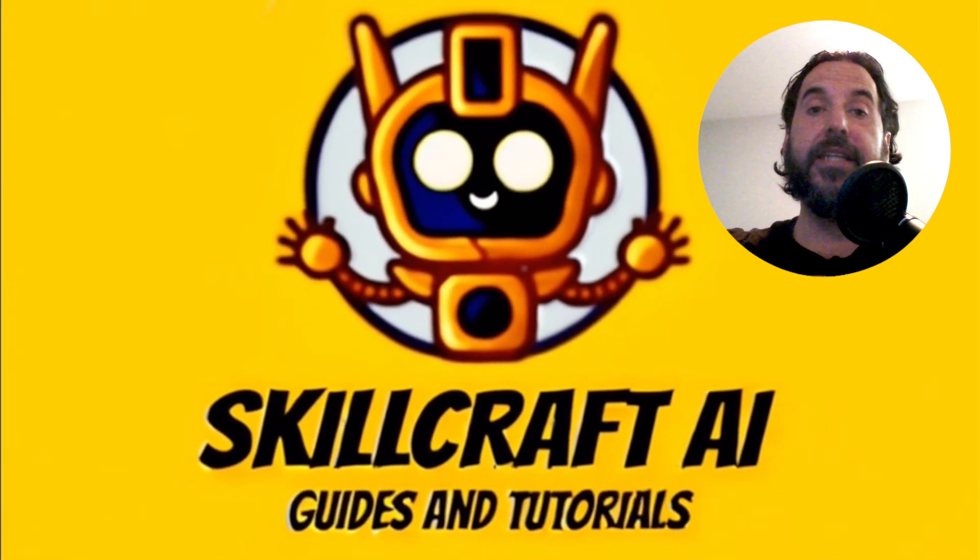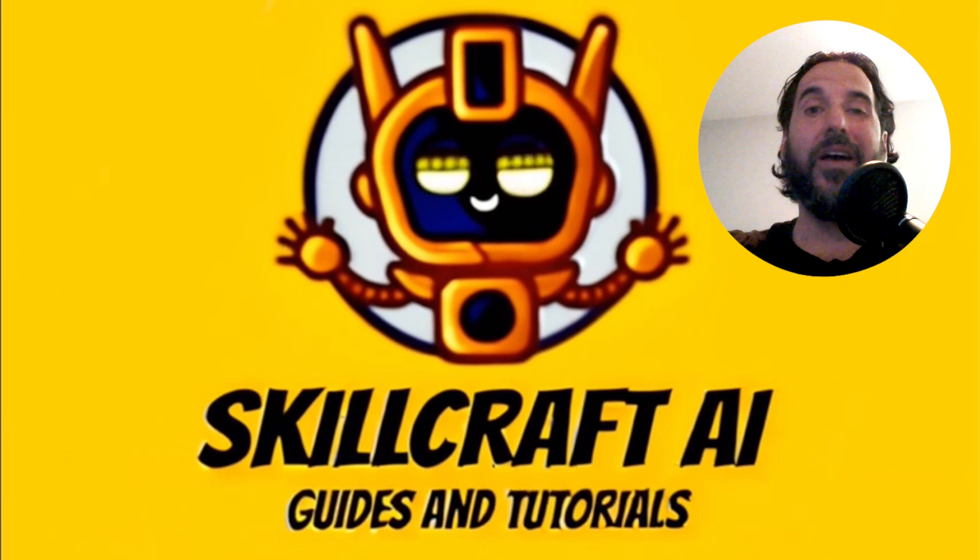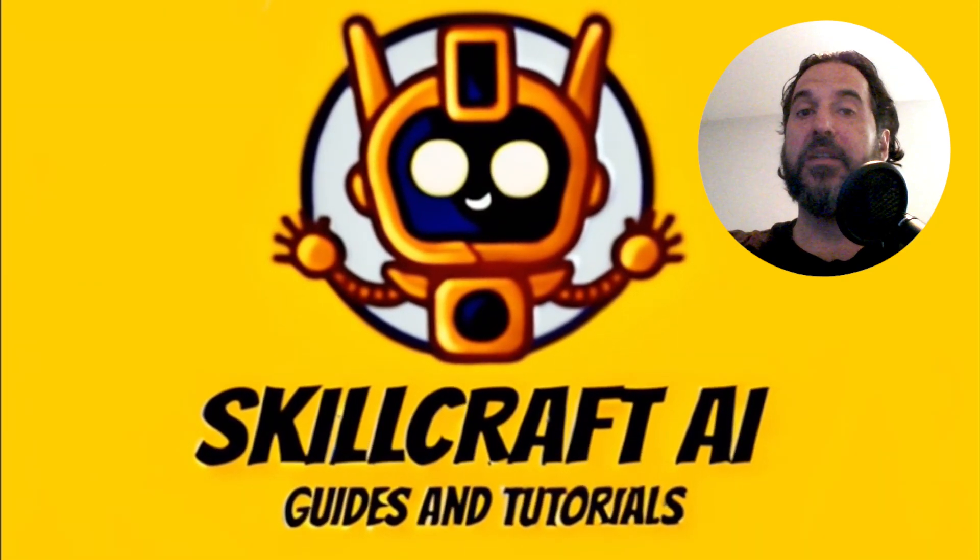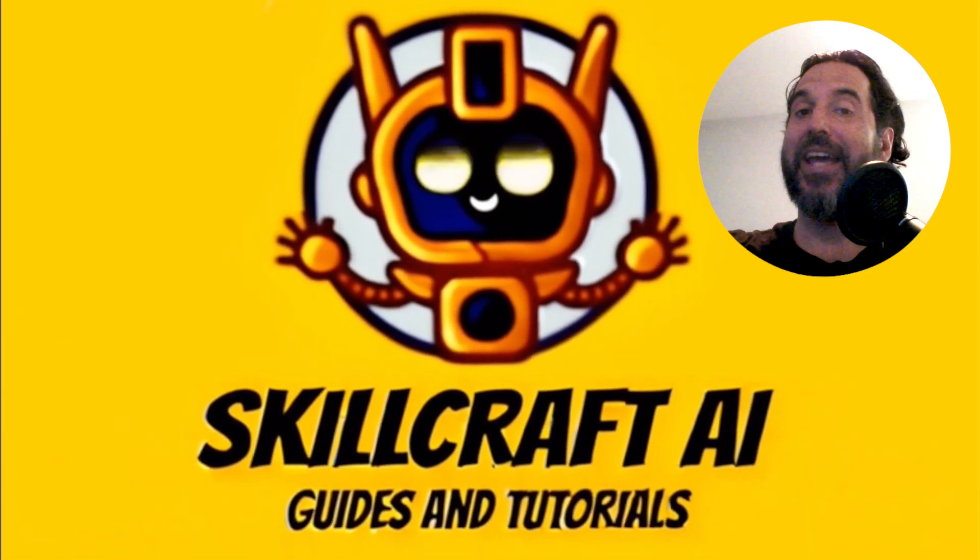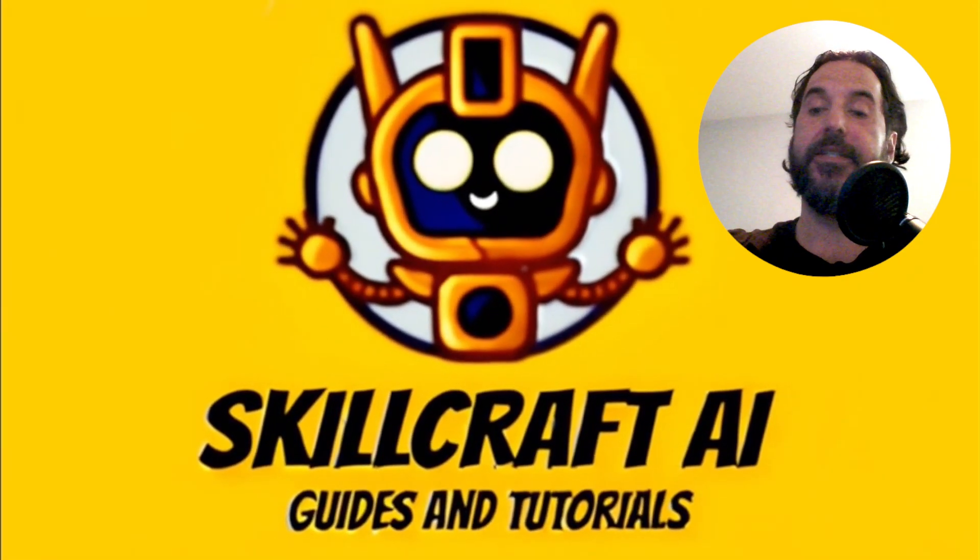Hey everyone, in this video, let's talk about how you can connect BlockDAG to your Binance wallet.